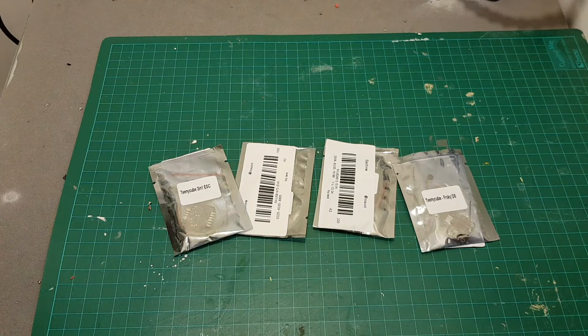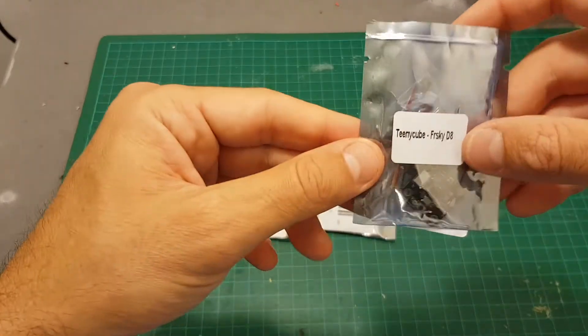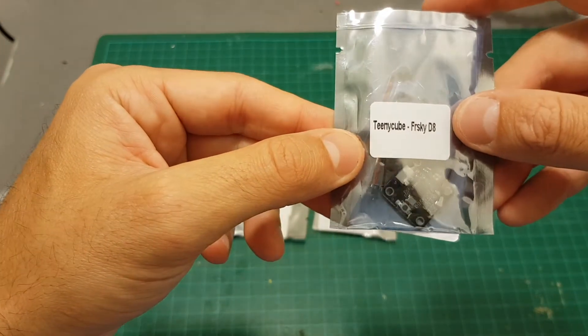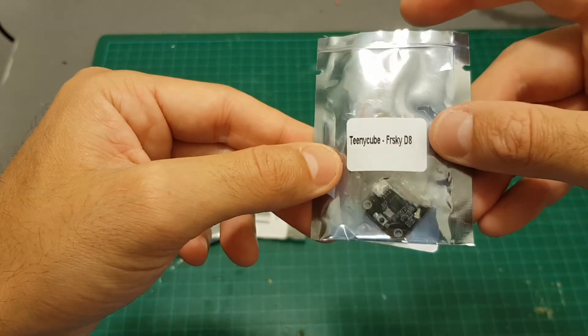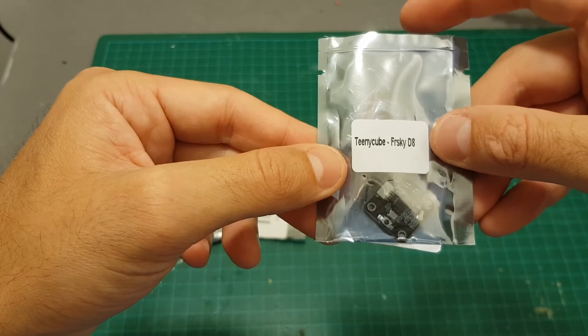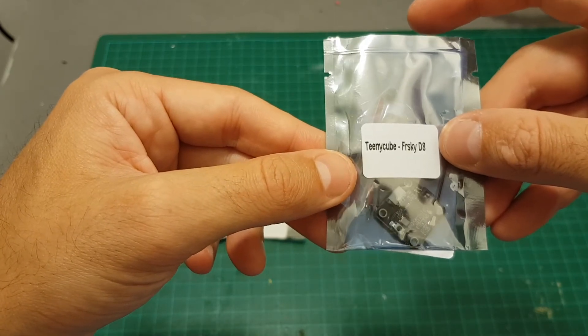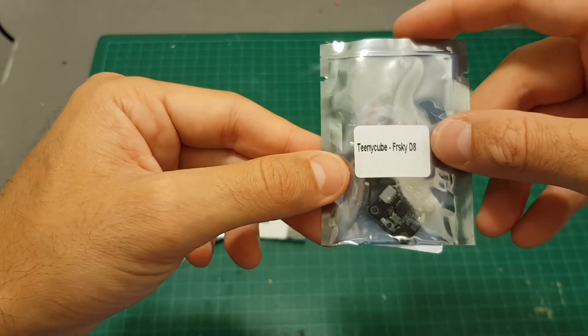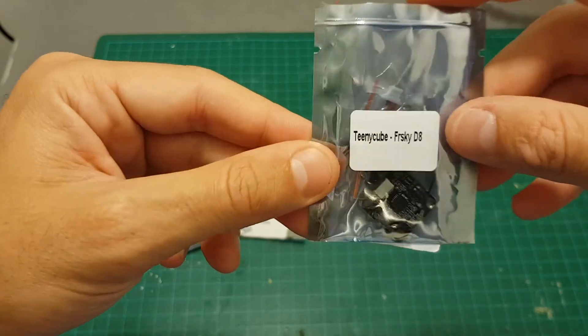Hello guys and welcome back to my channel. Today in this video I'm going to check out the new Eachine Tinny Cube. This is the new tower from Eachine which is 15 by 15 millimeters. Things are getting really smaller.